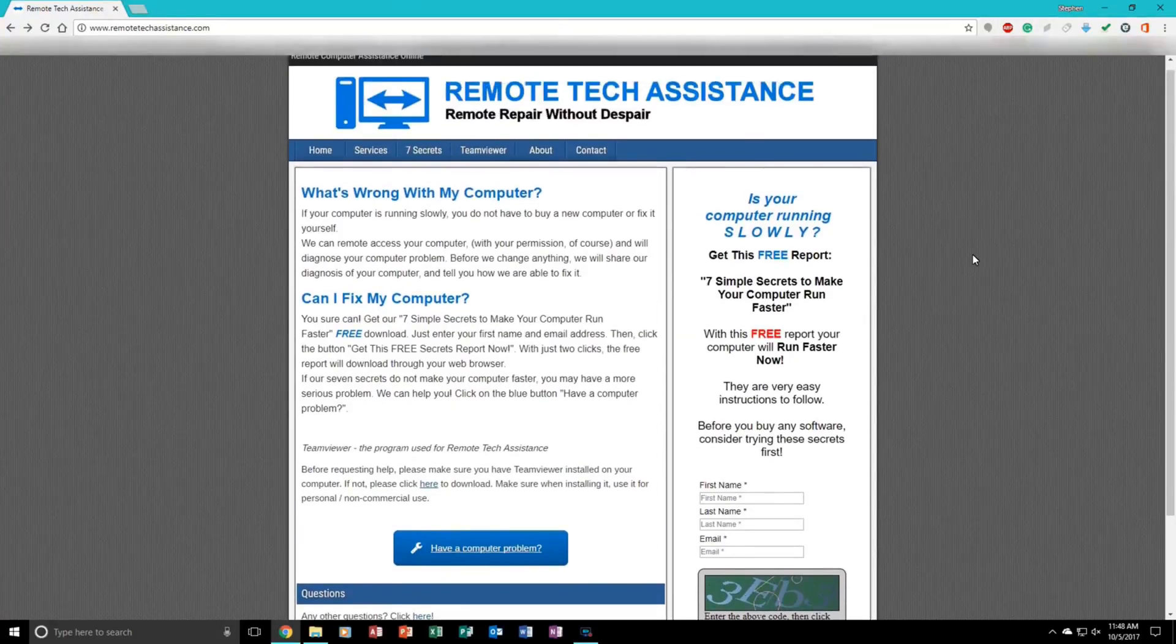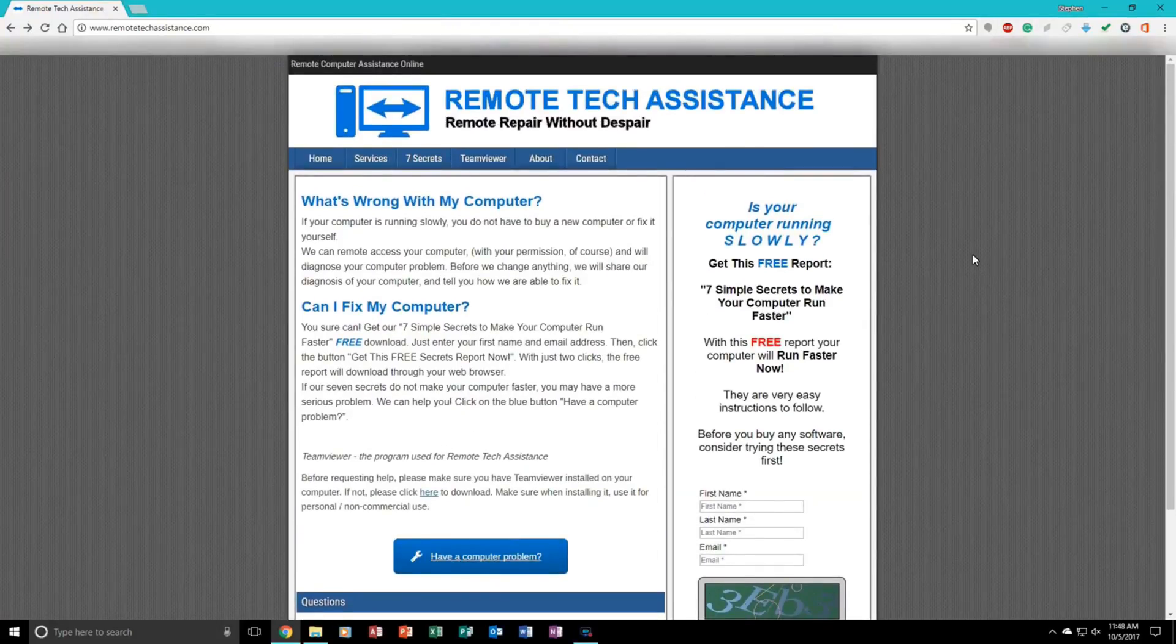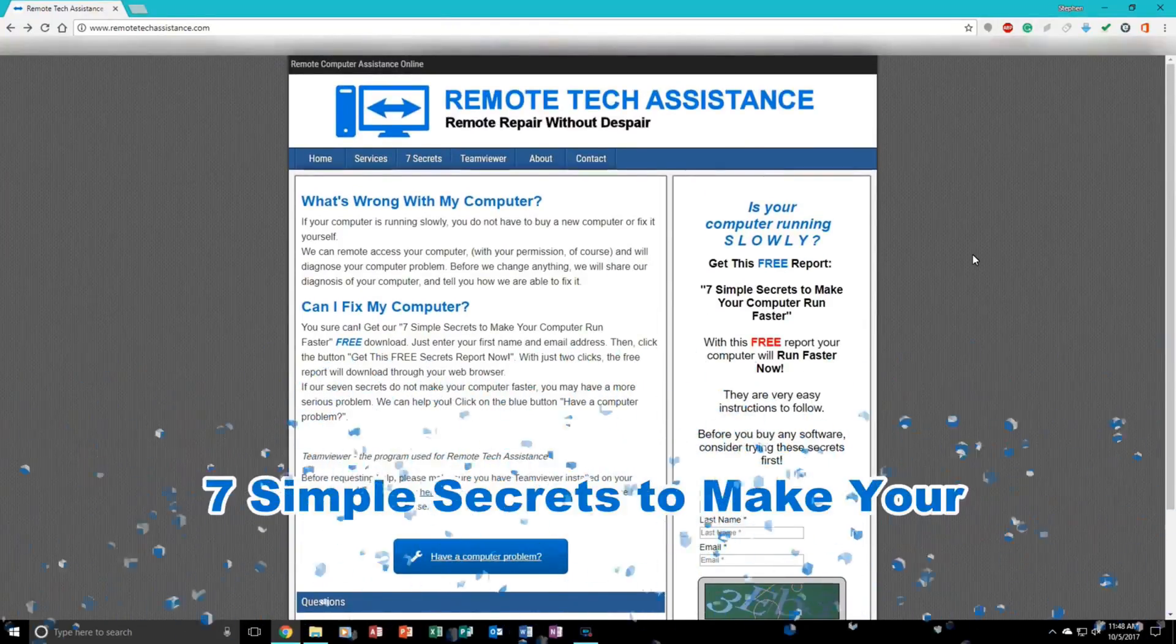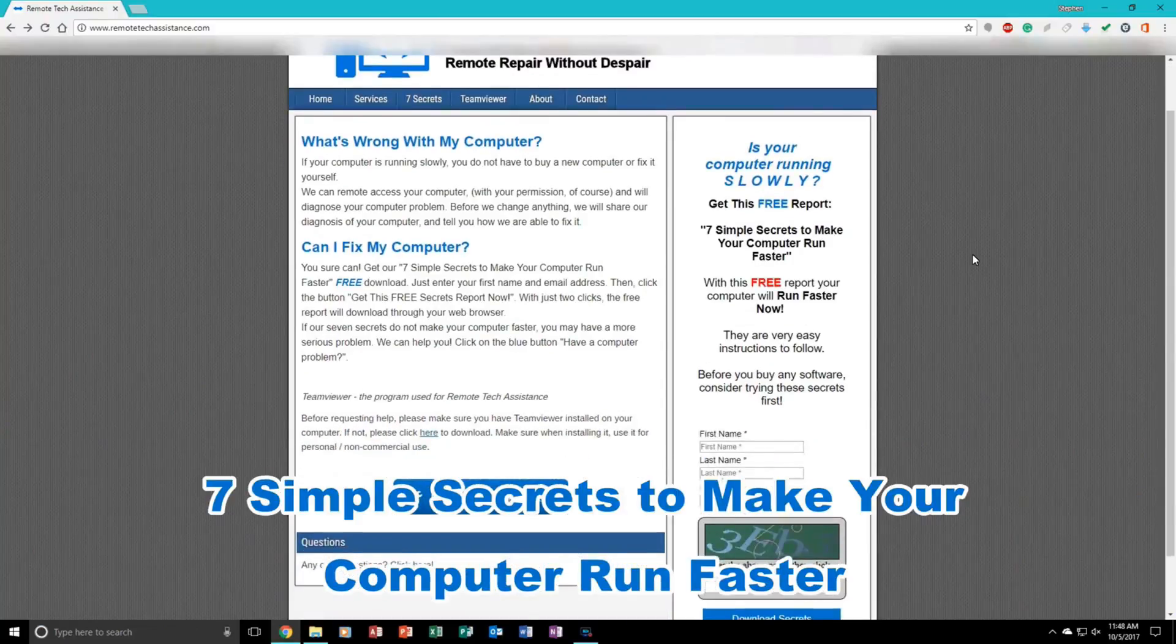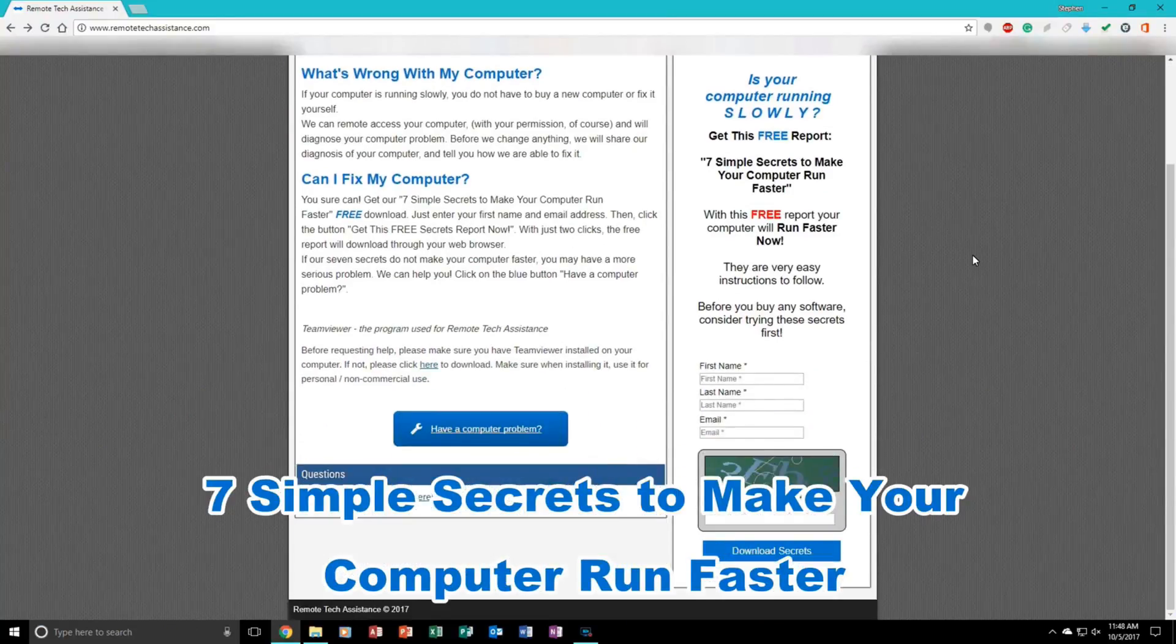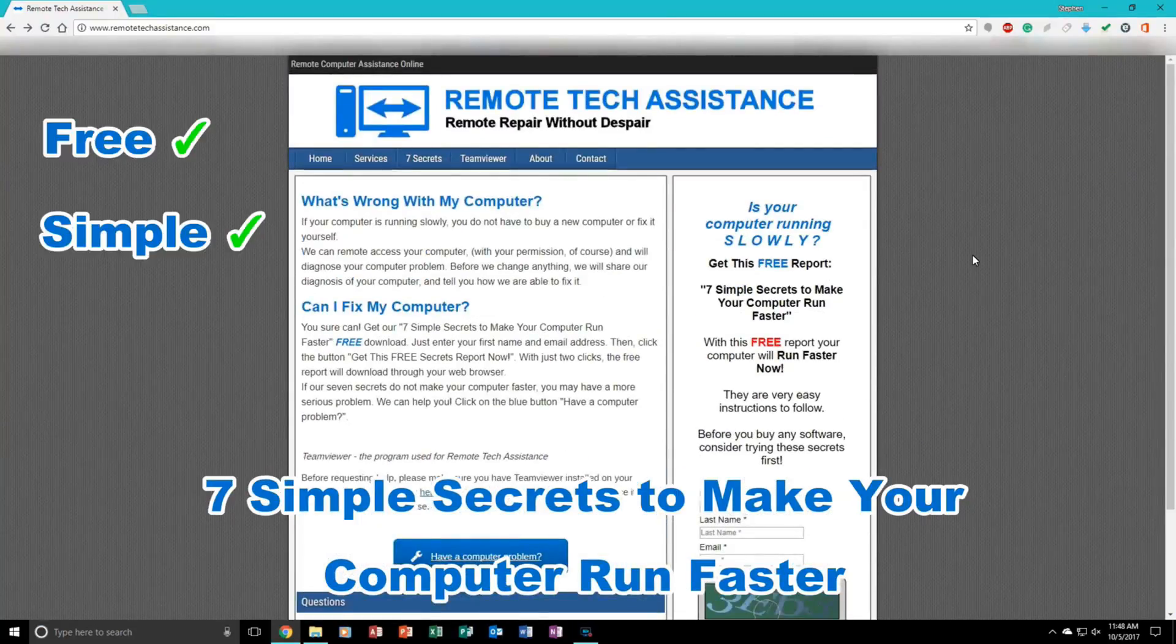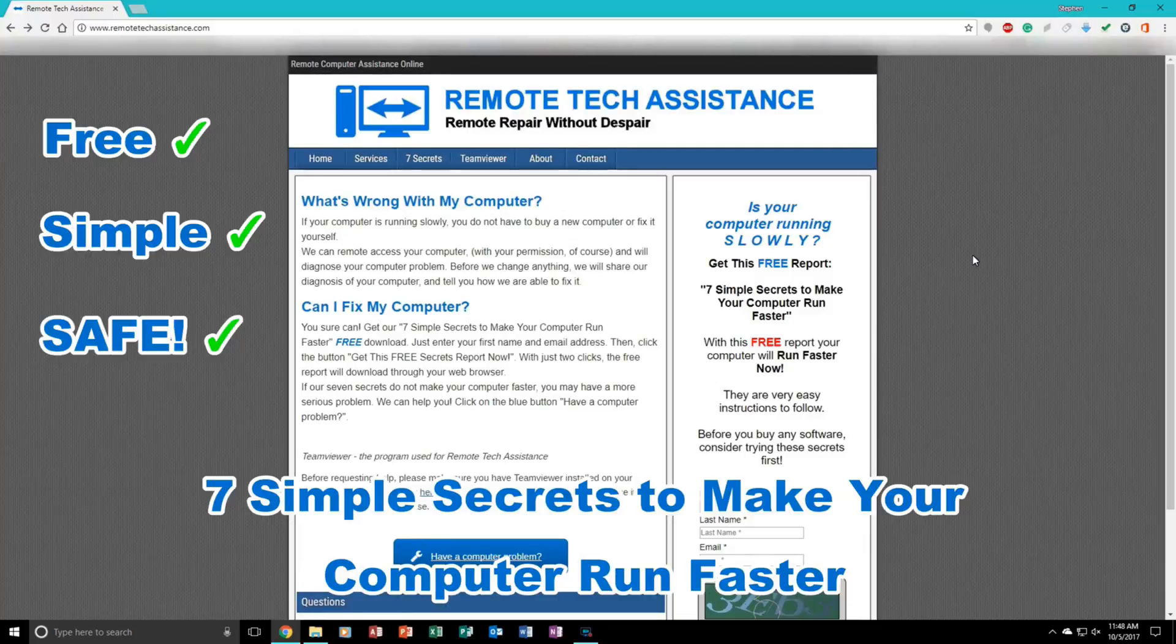While you are there, please download my 7 simple secrets to make your computer run faster. It is free, it is simple, and it is also safe.